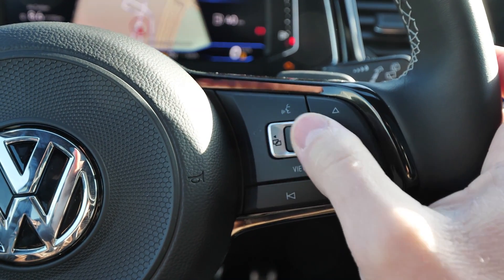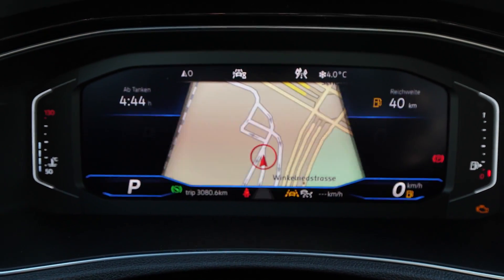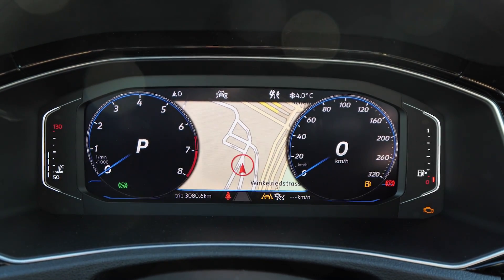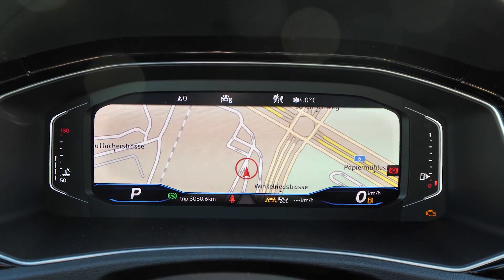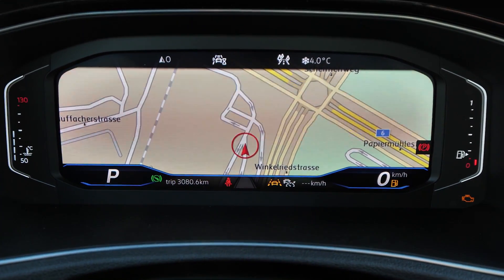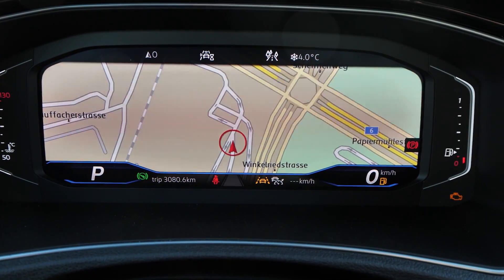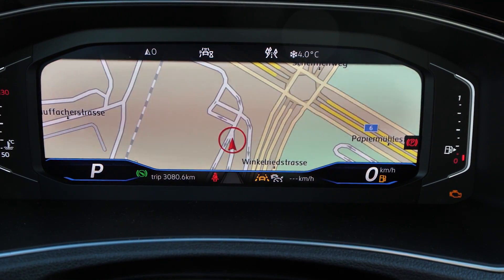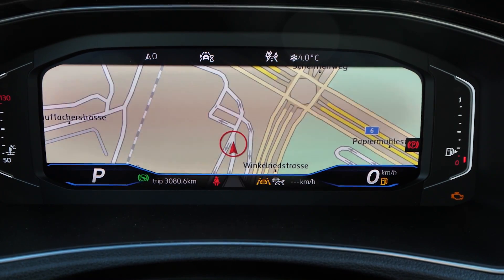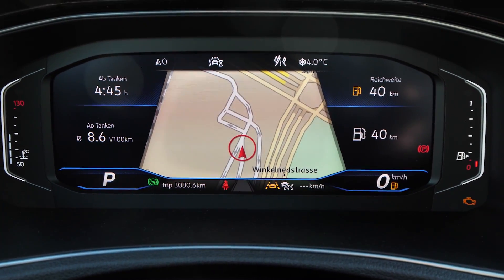You can change everything from this controller. You can view different stuff — for example, you can change the view in this way. You can see the speed and speedometer, or you can see only the navigation system there in the front, and also the trip — how many kilometers the car has done — and the temperature and all that safety information.